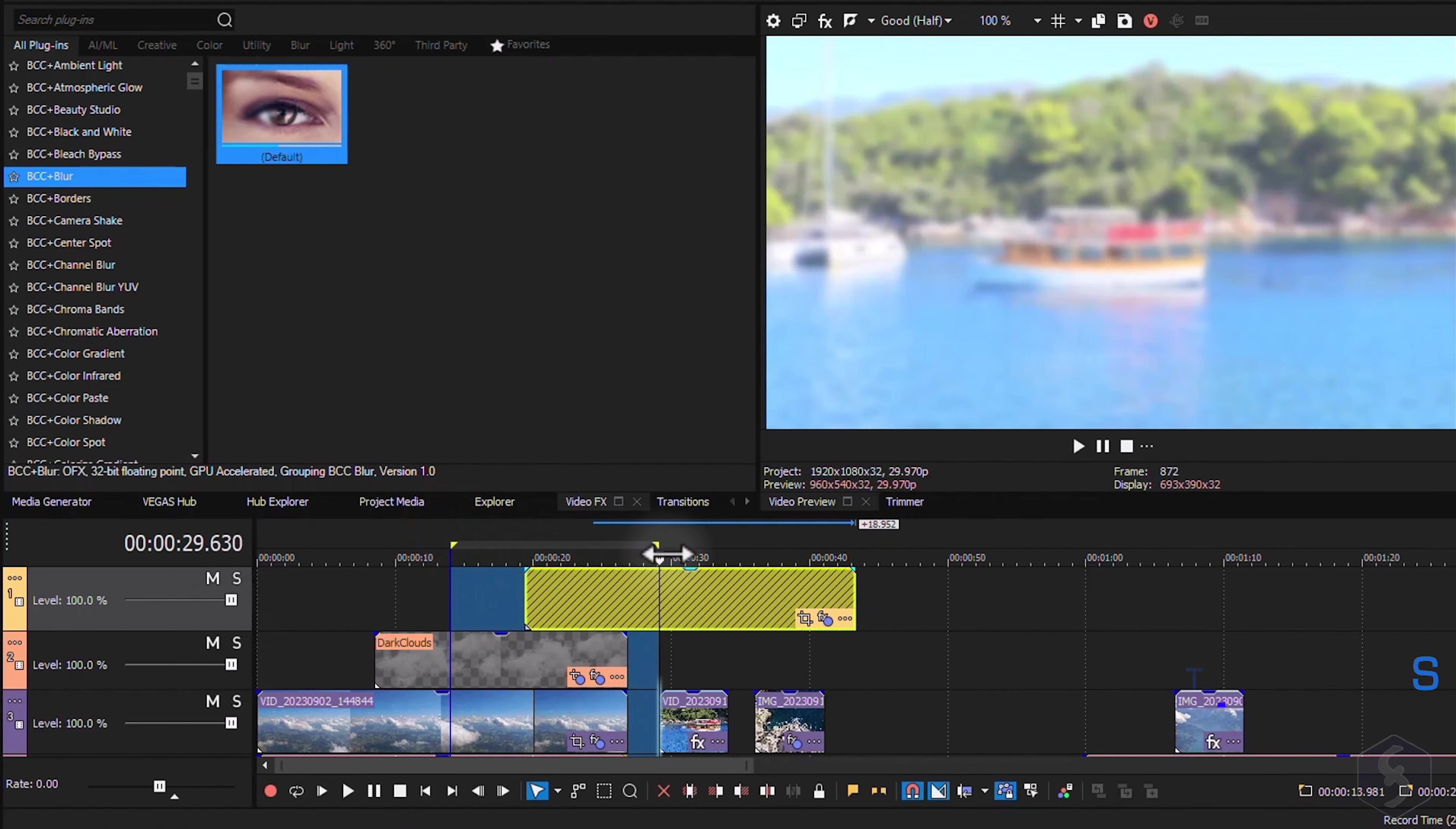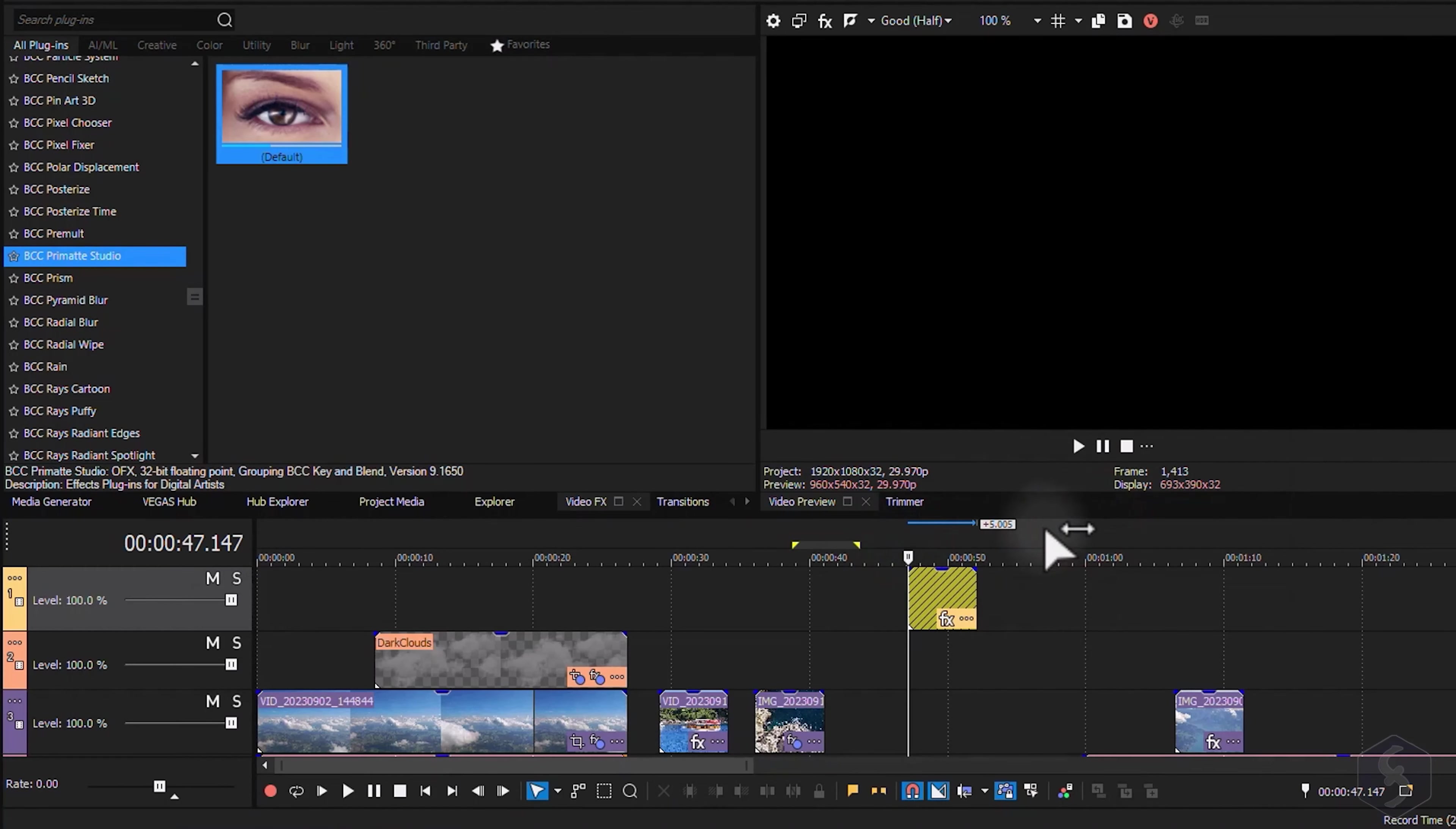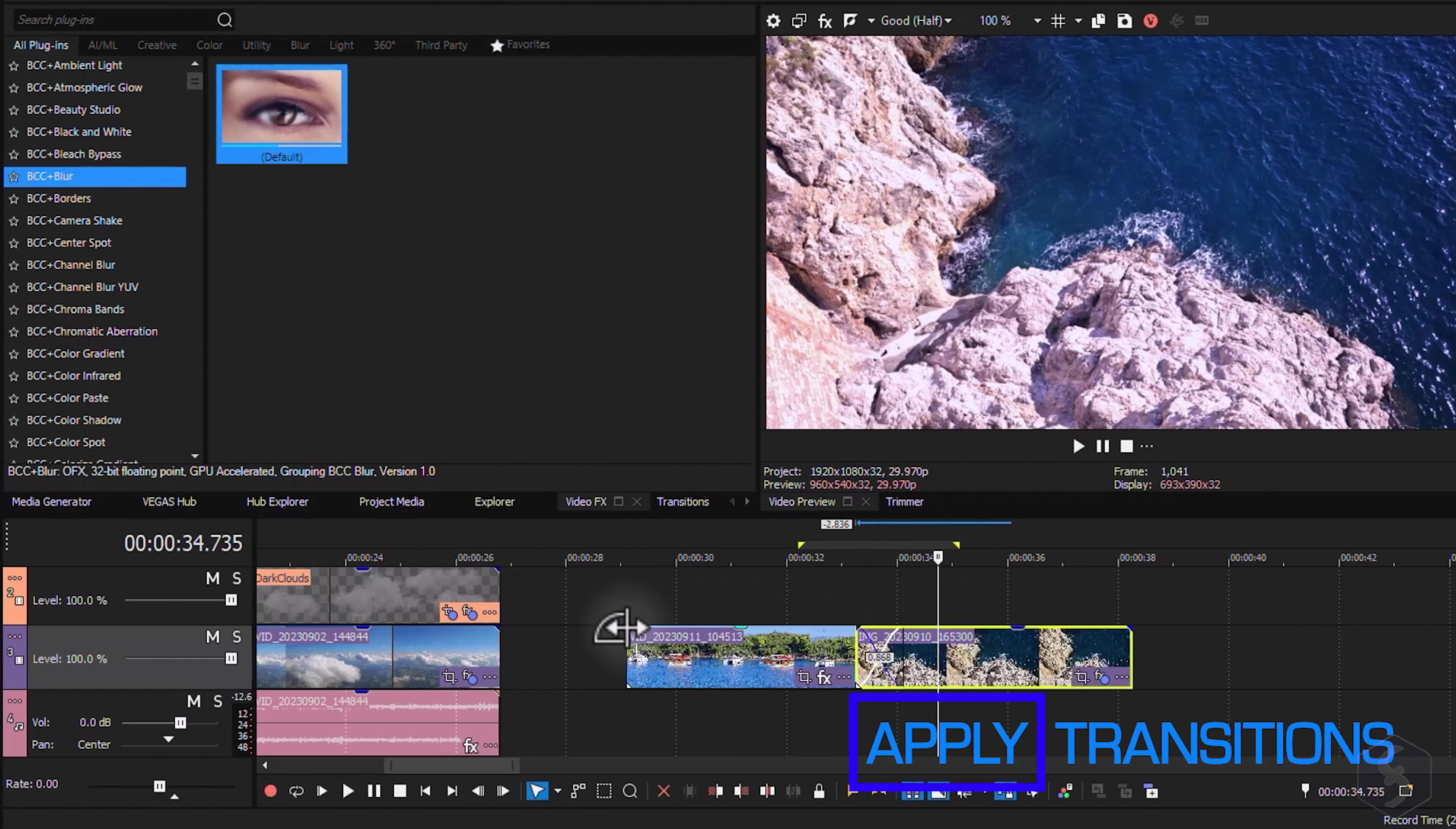Vegas Pro also allows you to add Adjustment Events to apply the same effect chain on multiple clips placed on lower tracks. Just right-click on any video track and go to Insert Adjustment Event. Then add all the needed effects on such clips.